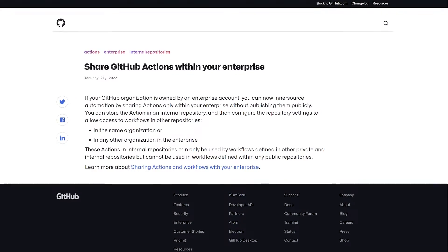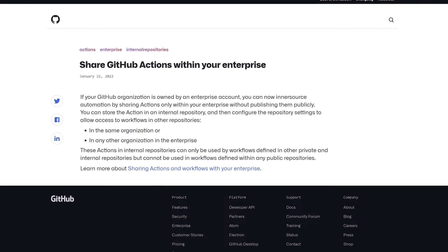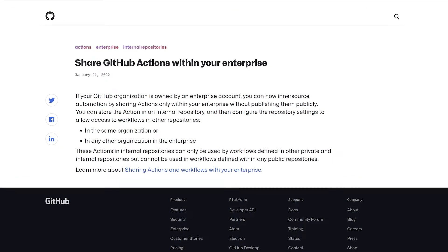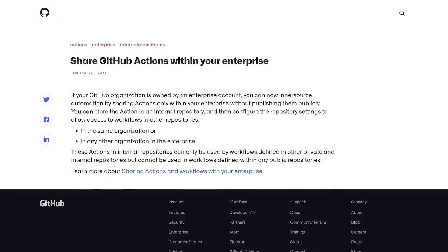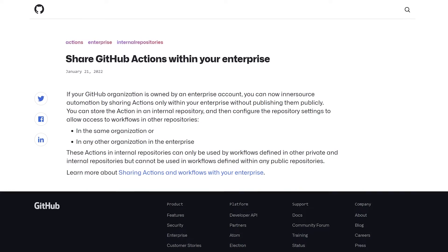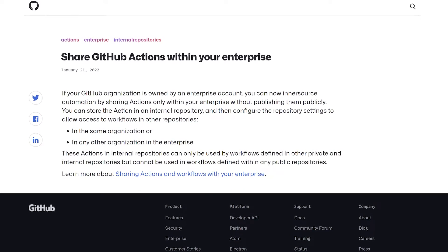And this is exactly where this new feature comes into play. Less than a couple of weeks ago, GitHub has made available the hosting of actions in internal repos. This means that your actions are effectively private, because internal repos can be seen only by members of an organization.